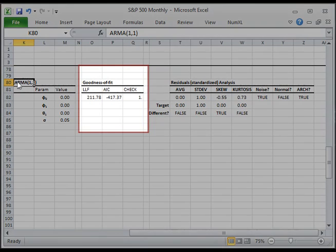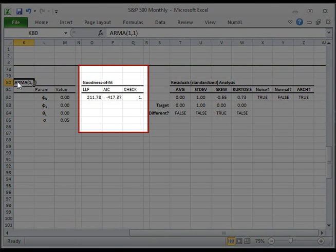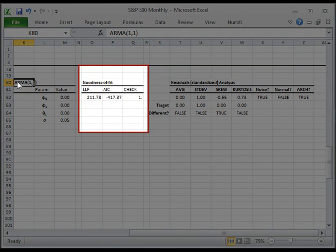Next, take a closer look at the goodness of fit output. LLF, also known as the Log Likelihood Function, computes the probability measure of the sample data against the ARMA model. For a better fit, we want the LLF value to be as high as possible.